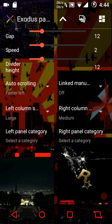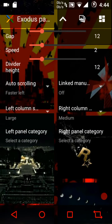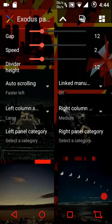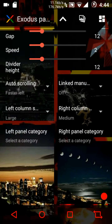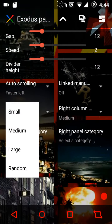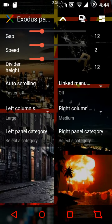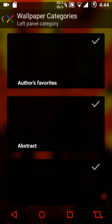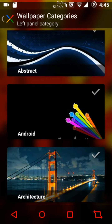You can configure the gap between the two columns, the speed divider, height, and auto scrolling — faster left, faster right, or linked. You can also choose a left panel category such as author's favorites or others from a couple of categories.